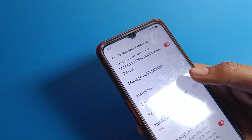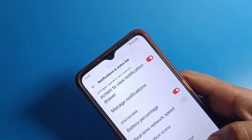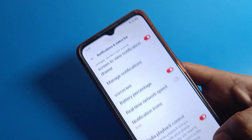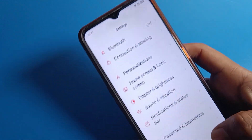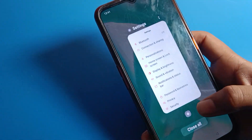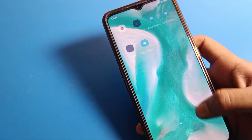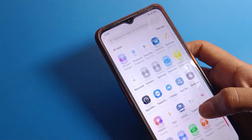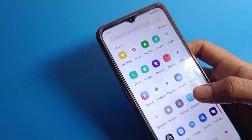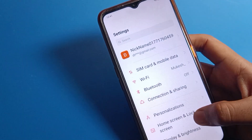So first you can hide from here. Now we will show battery percentage again. Now you can check your phone battery percentage. The second setting is to click on your Oppo phone battery setting.